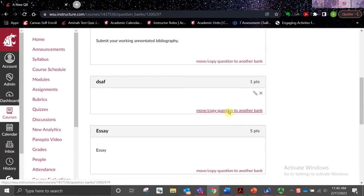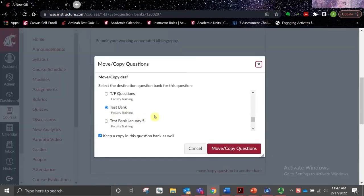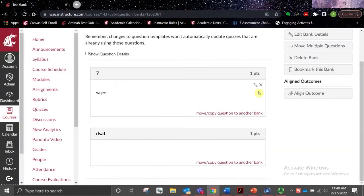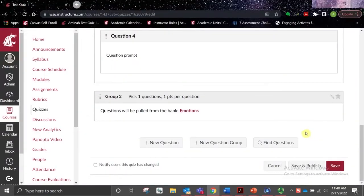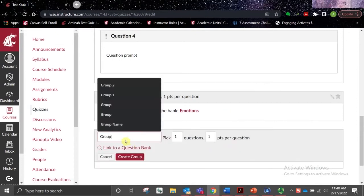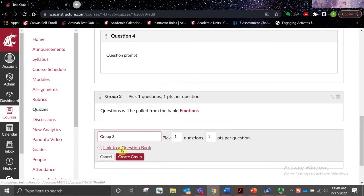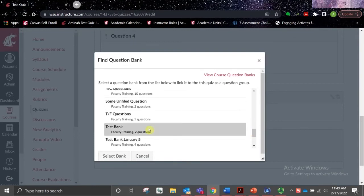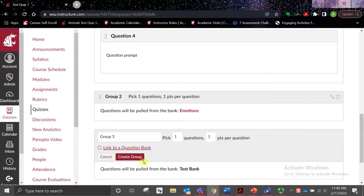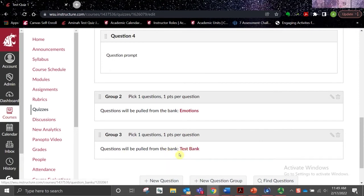We can repeat this process for additional questions. When copying questions, it is best to leave the option to keep a copy in this question bank as well selected, so you don't lose anything. To add our new question bank to our quiz, return to the quiz, select New Question Group, name that group, and then select the Link to a Question Bank option. Locate your new question bank, select Select Bank, and then select Create Group. Now we've got a group that is linked to our new test bank.